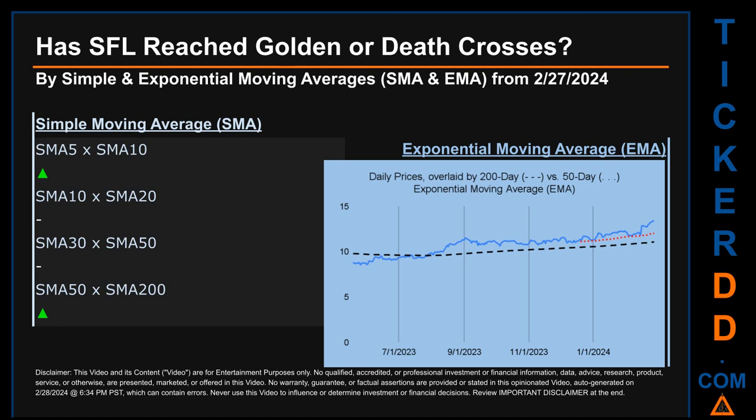Has SFL price reached golden or death crosses? Golden cross and death cross are basic signals that compare average prices across two specified trade day ranges — a short-term versus a long-term range, for example five days versus 10 trade days. Essentially, a golden cross is a bullish signal; it appears when a ticker's short-term moving average crosses above its long-term average. Vice versa, a death cross is a bearish signal when the short-term crosses below its long-term moving average.